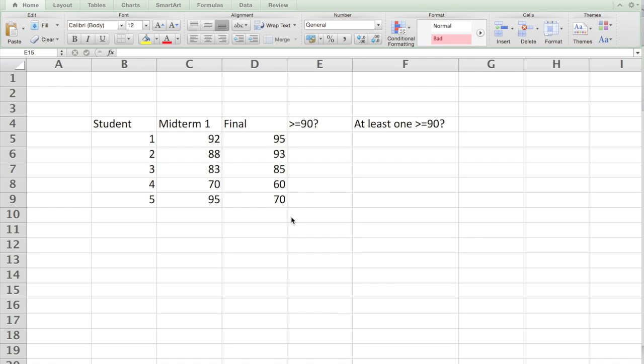So let's look at other types of functions. Here I want to use what we call AND and OR. Here is an example, the best way to explain these things. Let's look at there are five students and they have scores in the midterm and final.